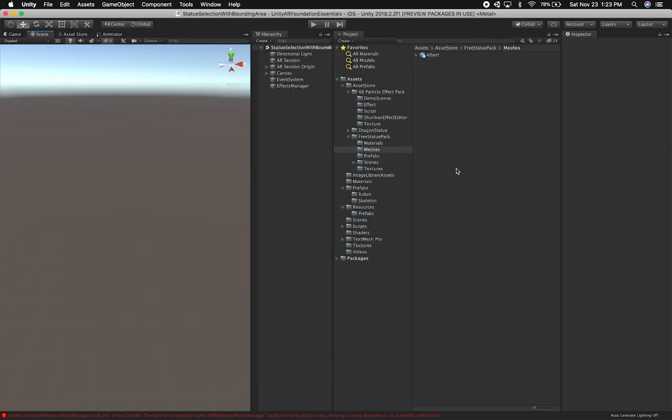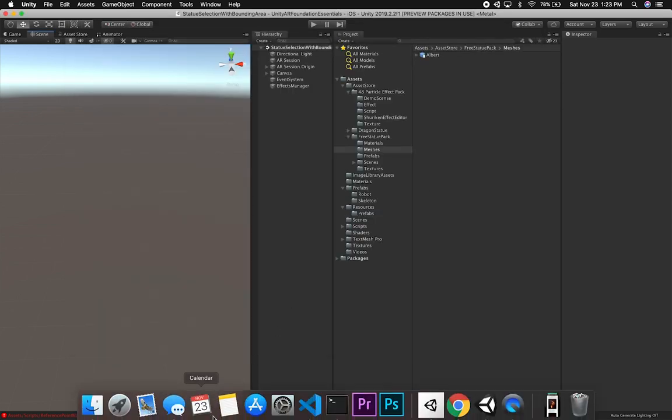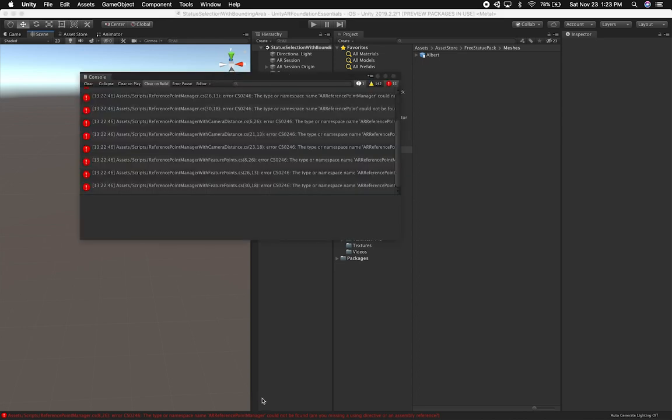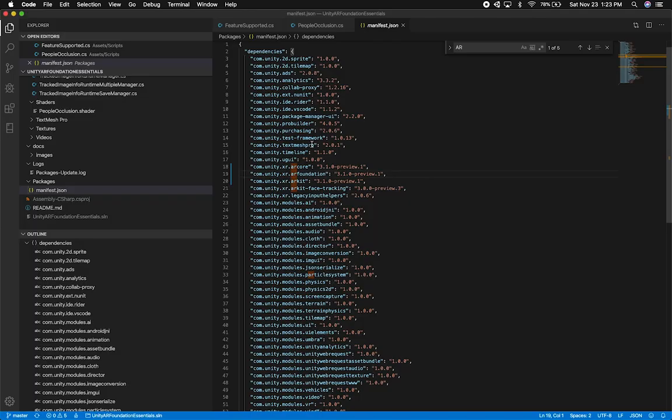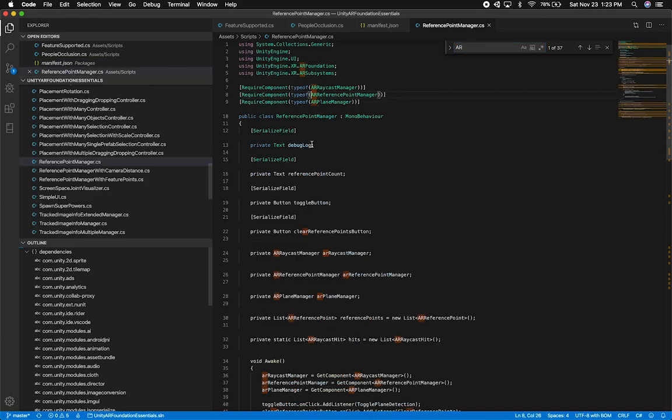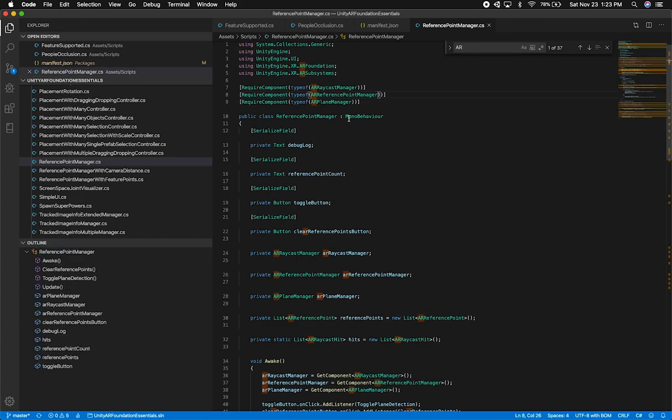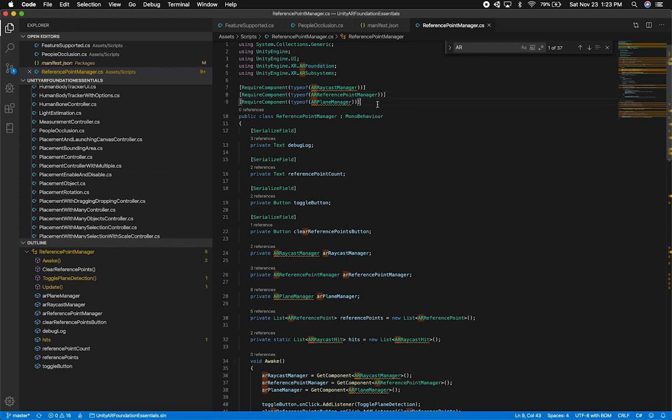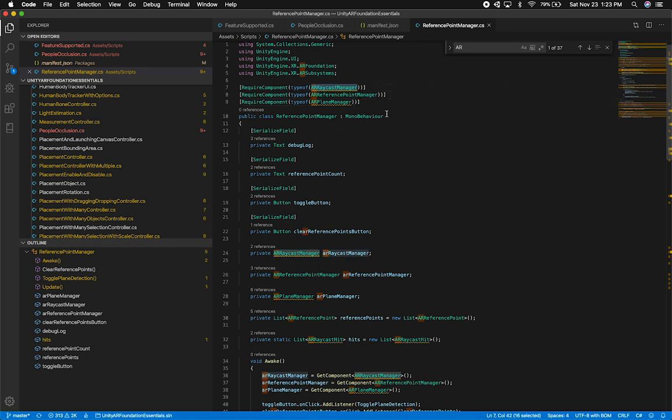One thing that I used to complain about is why do they name the reference point manager a reference point manager if it's actually called AR Anchor in other frameworks. It looks like Unity actually changed that to be the AR Anchor manager, and that's what this is complaining about. I'm not gonna be taking the time to upgrade this because I don't think this video is really for upgrading more than it is for showing you how to use the AR Occlusion Manager.